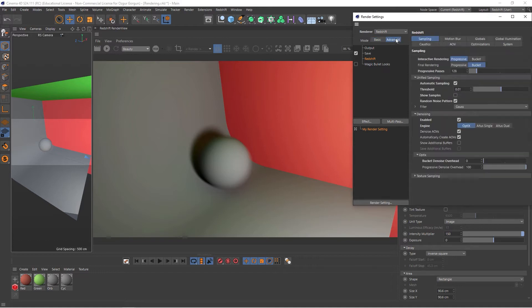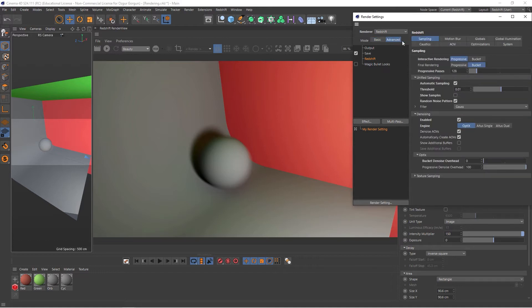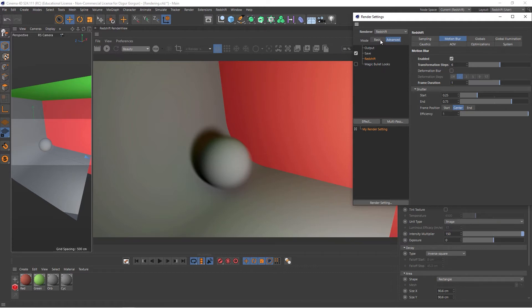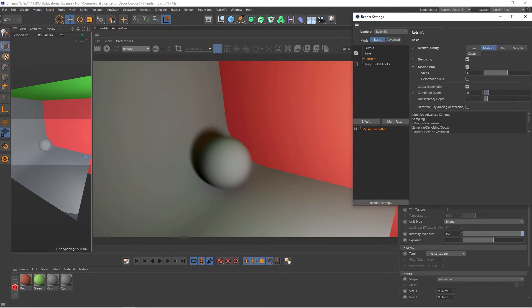If I go to the Advanced tab, under Motion Blur, we get a lot more settings here. First one is the Enable and Disabled button, so you can turn this on and off. Second one is the Steps or the Transformation Steps, which is what we saw here as well.